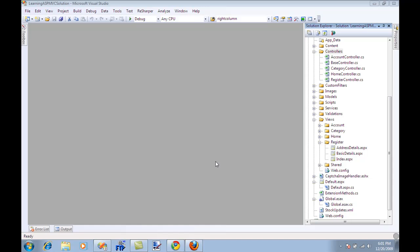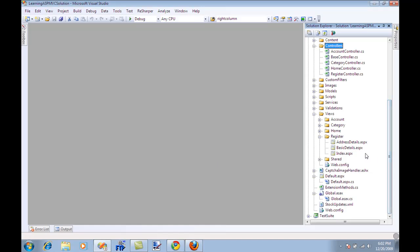Most of the implementation of this particular screencast came from Steven Sanderson's book, Pro ASP.NET MVC Framework by Apress. I highly recommend that you check out that book. It's an awesome book. So let's get to it.